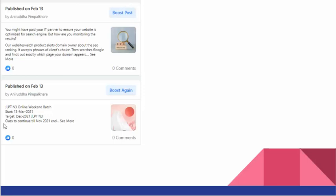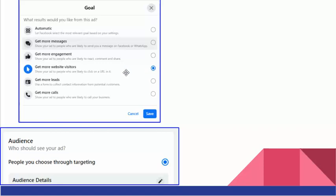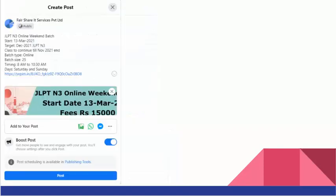First of all, you need to figure out what is the goal of your post. Is it to get more messages or more calls? In our case, it was to get more website visitors, so I selected that. What's expected here is that when you have this as your goal, there has to be some link somewhere. As you can see, I got this website link where I'm expecting people to go.